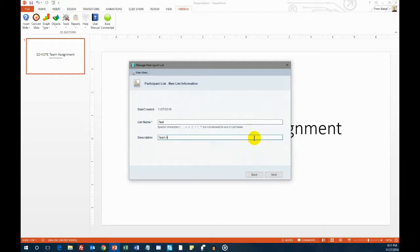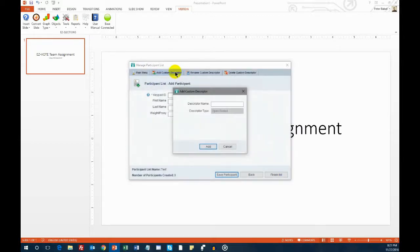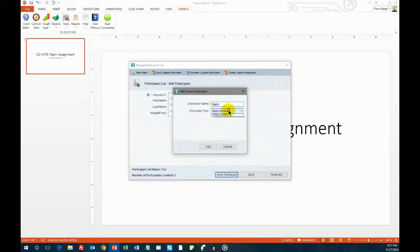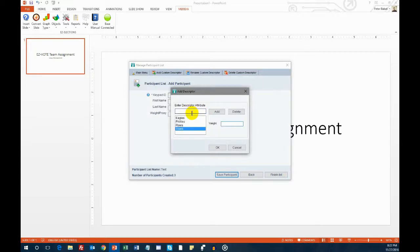To create a close-ended descriptor, create a list, and then click on the Add Custom Descriptor button. Give it a name, the word team will do, and change the descriptor type to close-ended. On the next screen, enter all the names of the teams you'd like to assign to your participants.